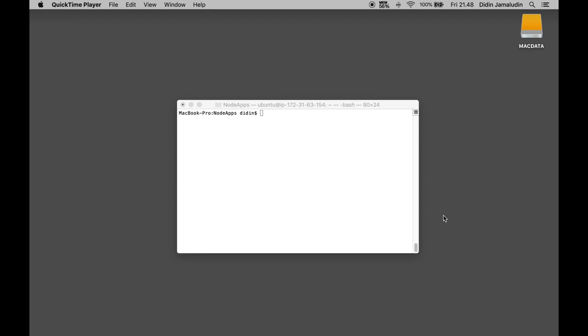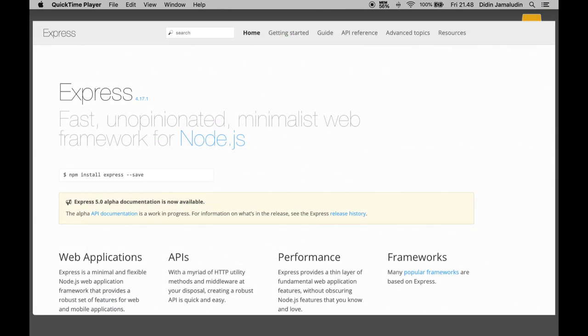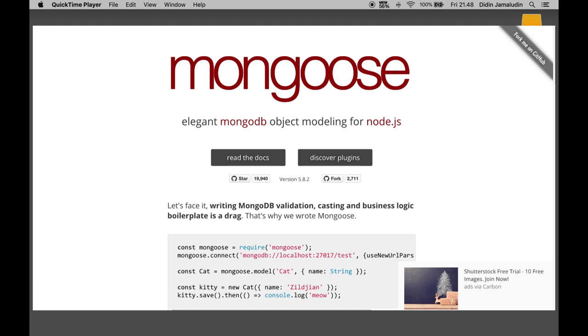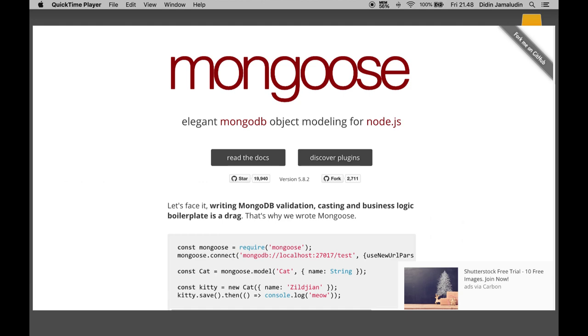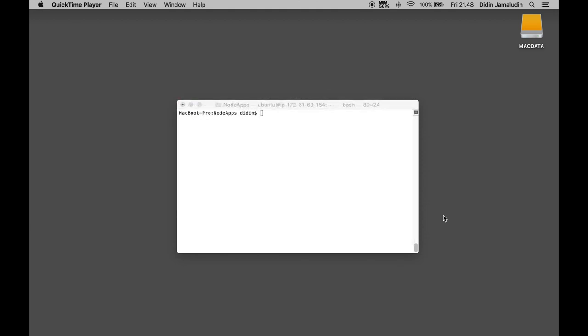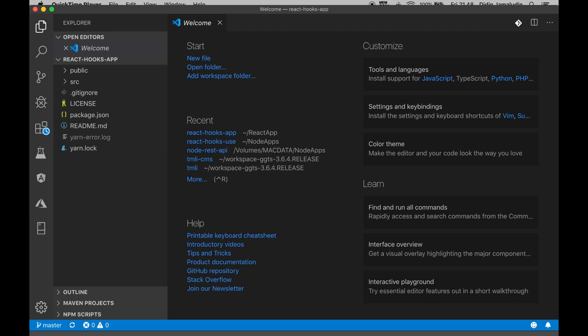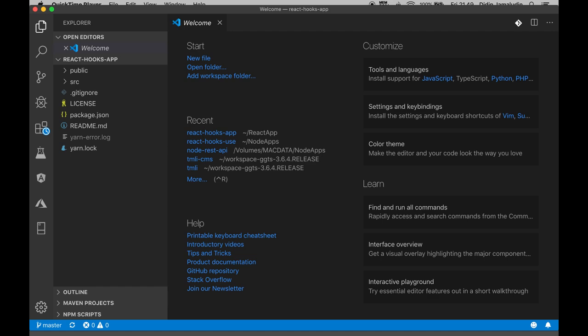Before we begin, make sure you have installed all the tools that are required: Node.js, Express.js, Mongoose.js, MongoDB, terminal for Mac or Linux or node command line for Windows, text editor or IDE. We are using Visual Studio Code. You can download and install Node.js easily using the installer.